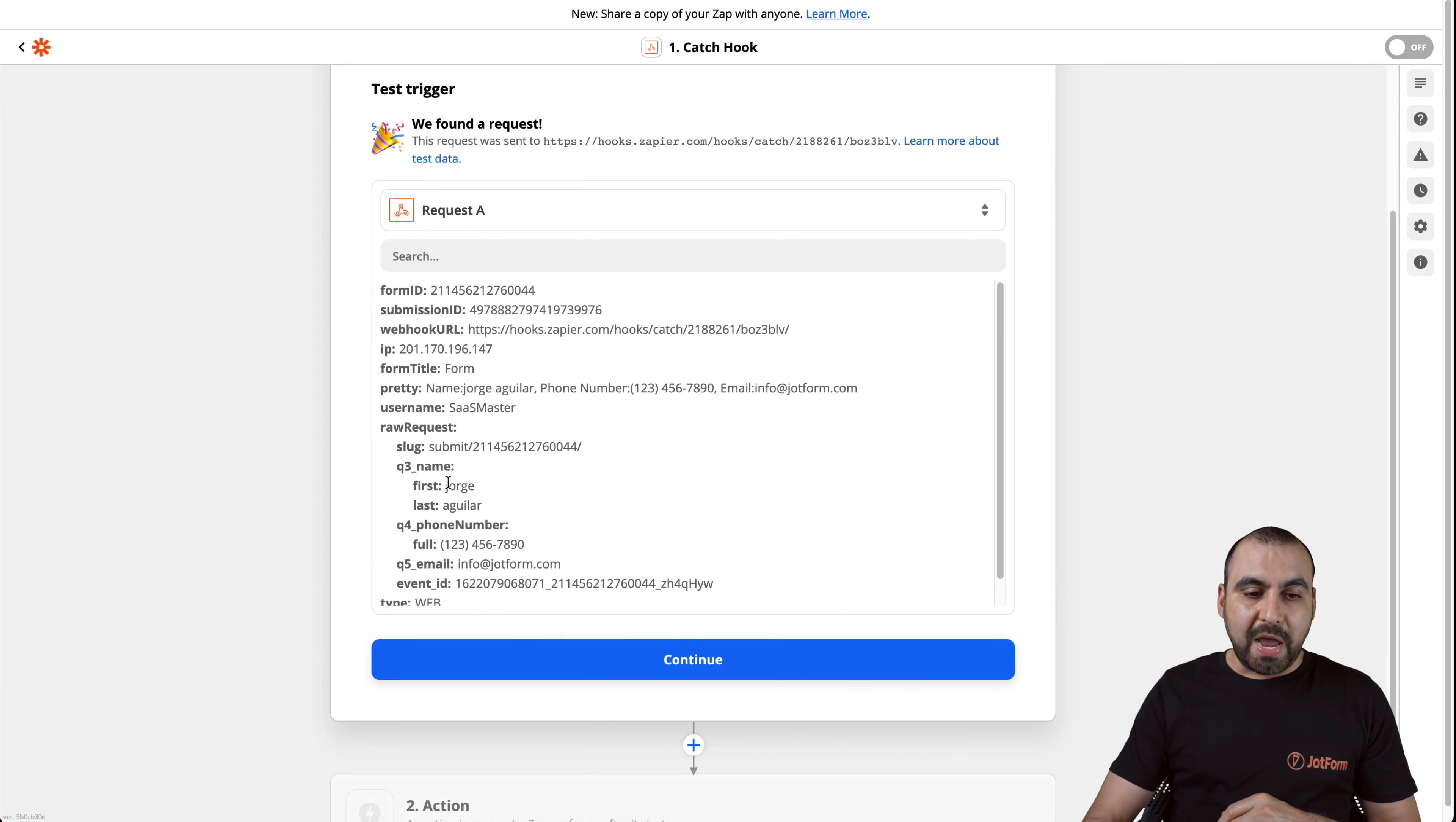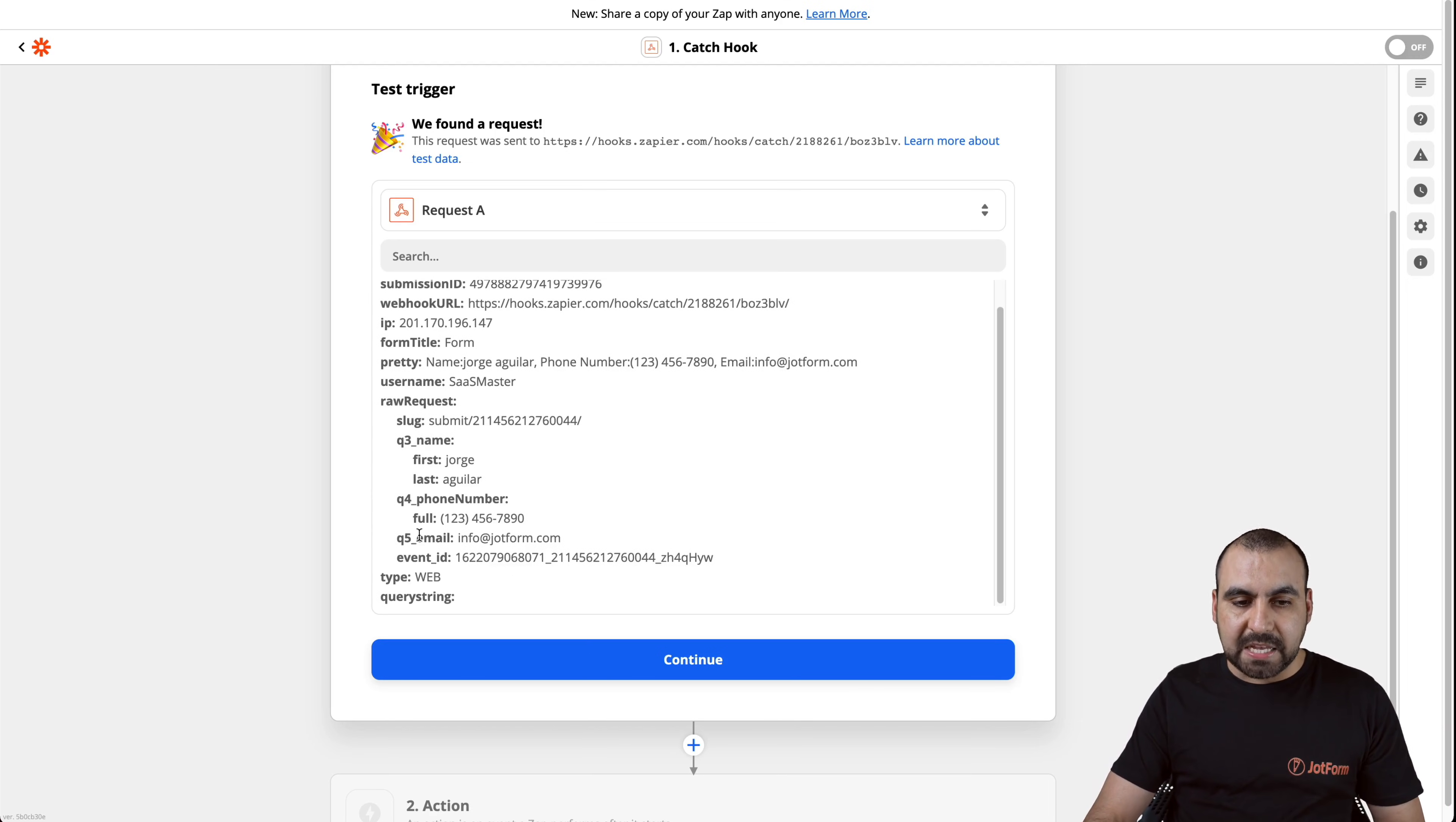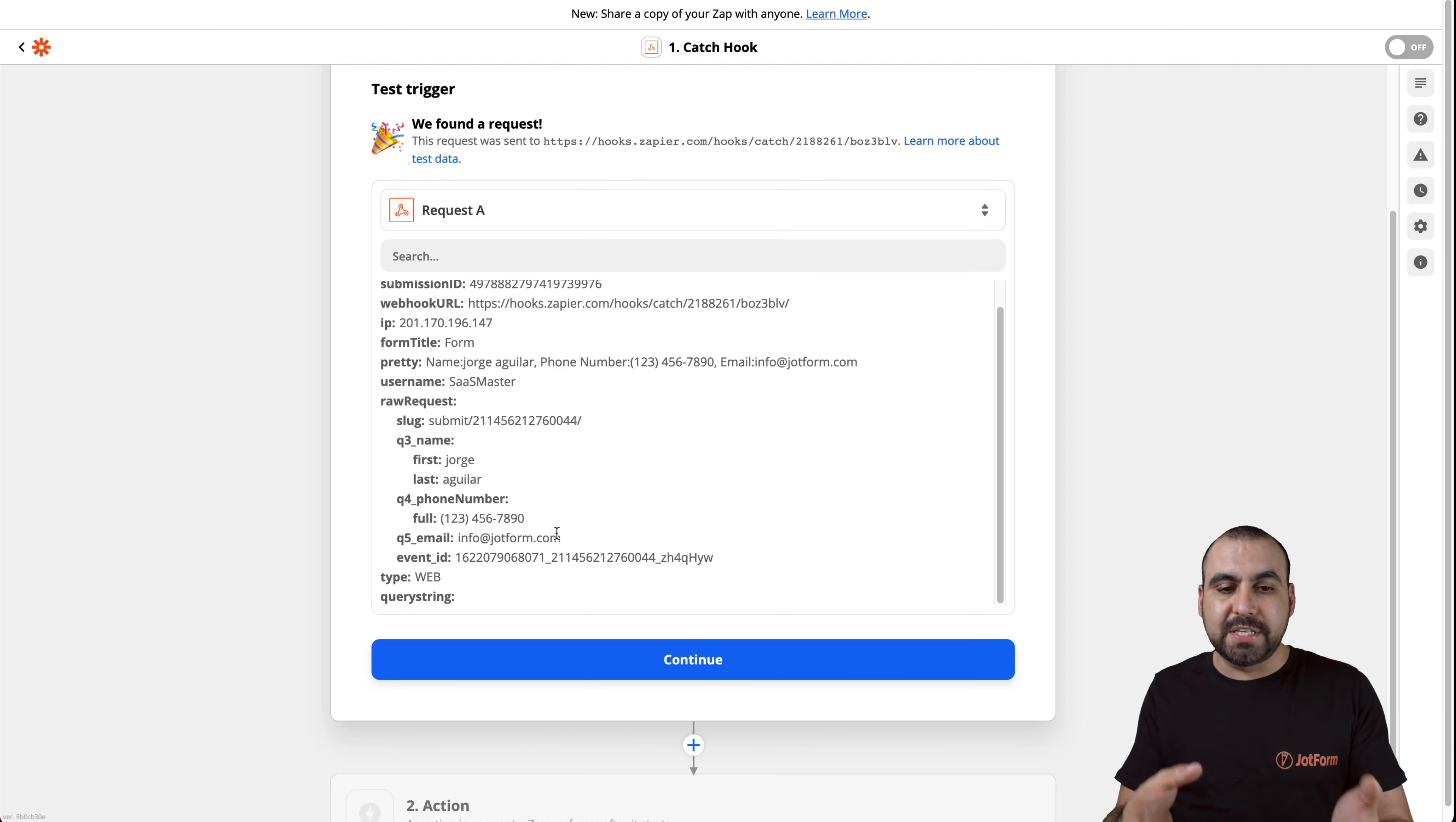Now we have the information. You can see we have the information from the form title, the date, the pretty, the username that was used for that one from the form, the slug, the first name, last name, the phone number, and the email. Now, depending on the elements that you have added on your form are the ones that are going to be captured right here.